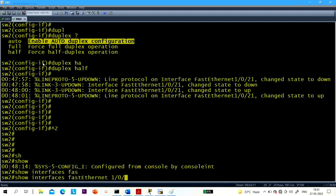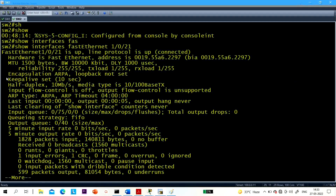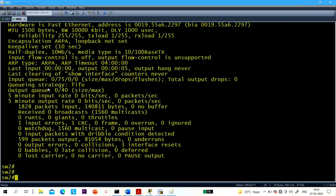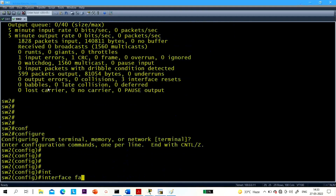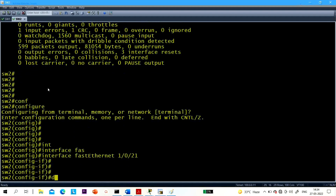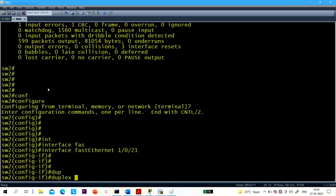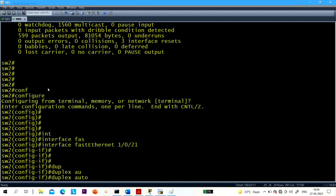So interface Fast Ethernet 1/0/21 — you can see duplex is half duplex. In the same way on Switch 2, if you check, duplex will be half duplex. If you run the 'duplex auto' command now, it will have no effect.